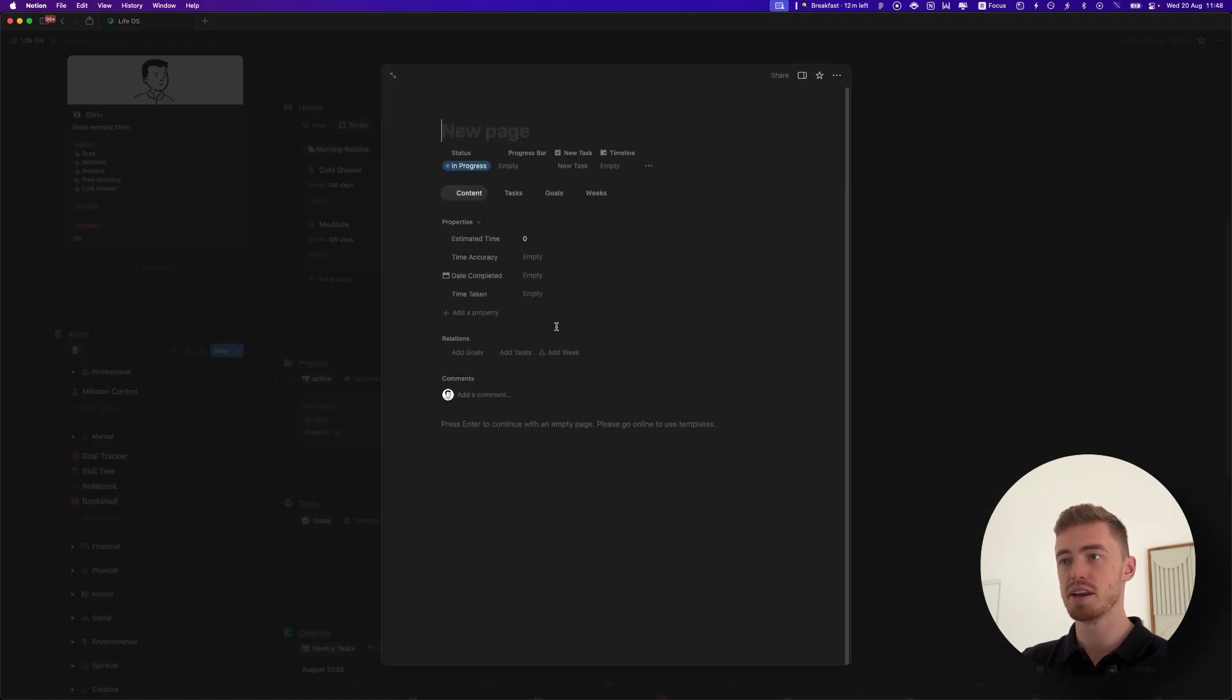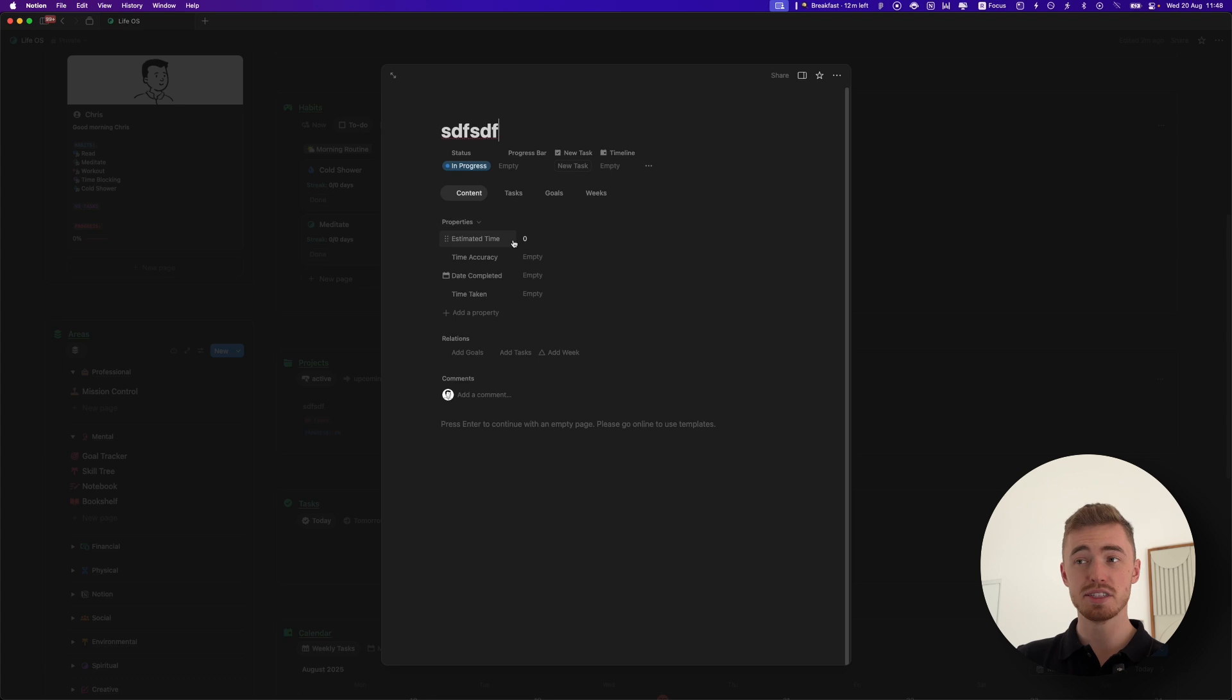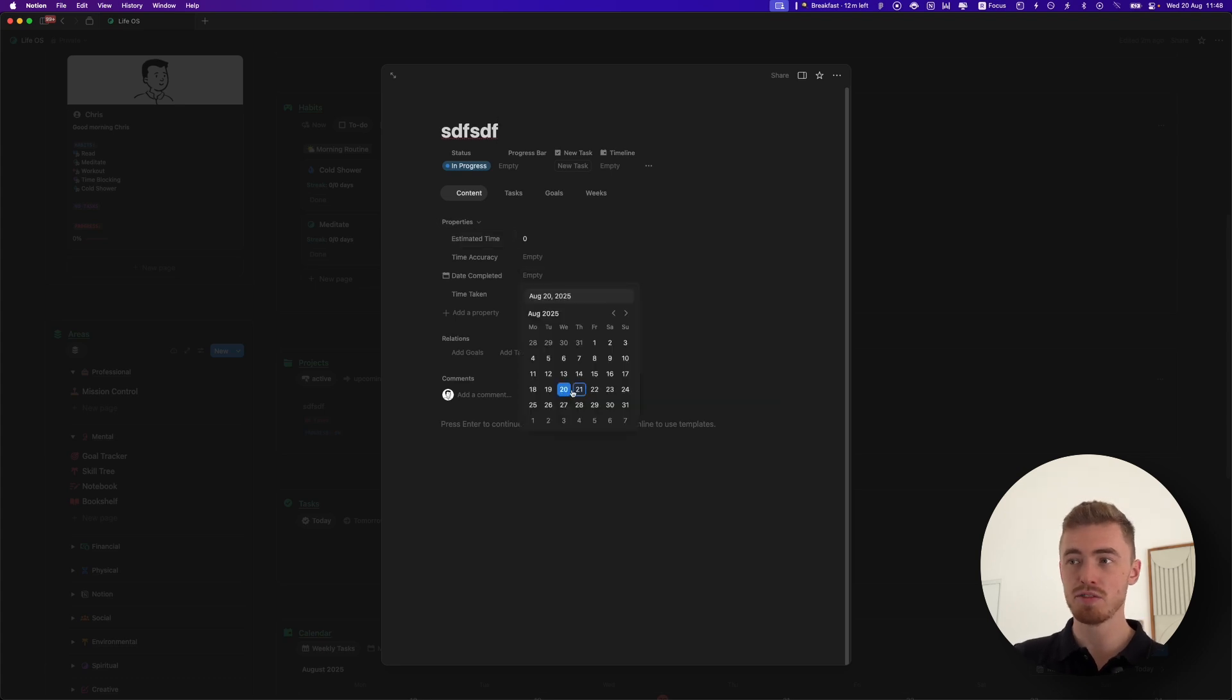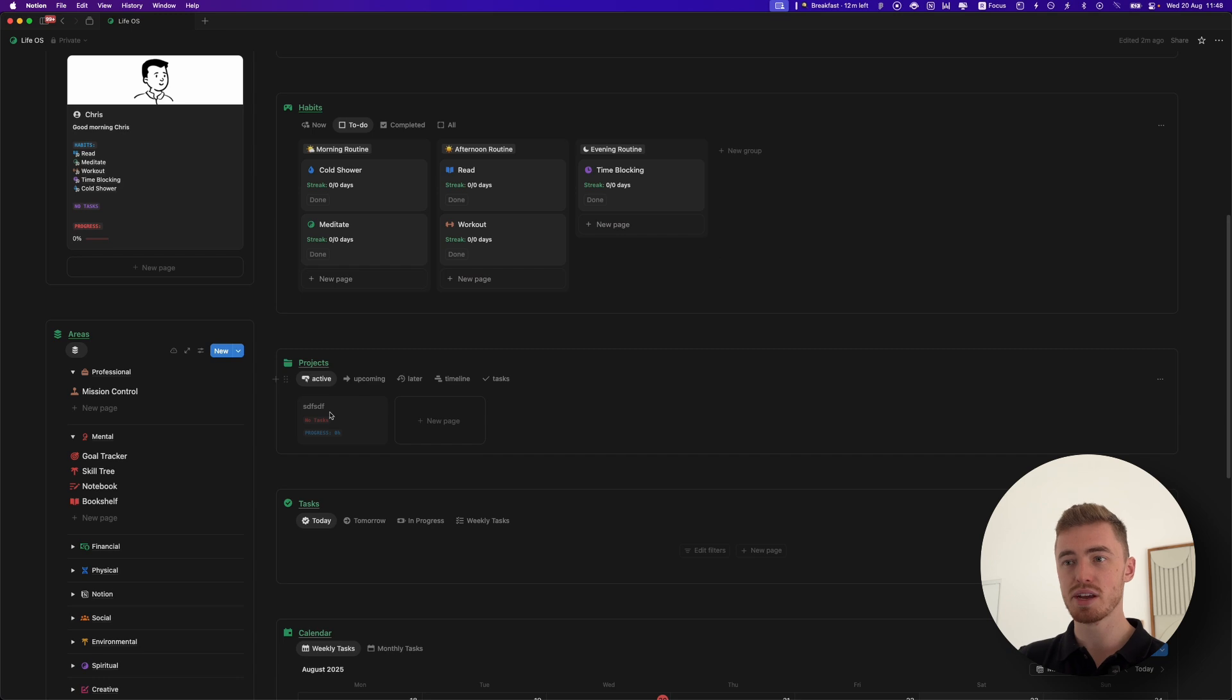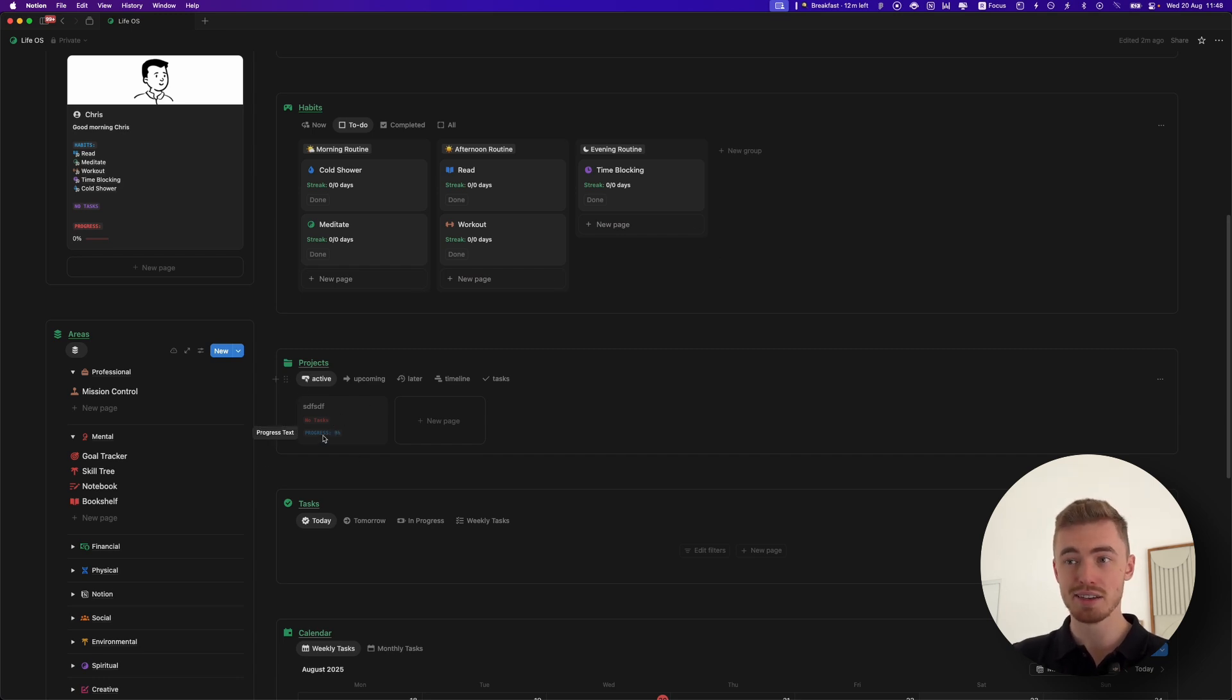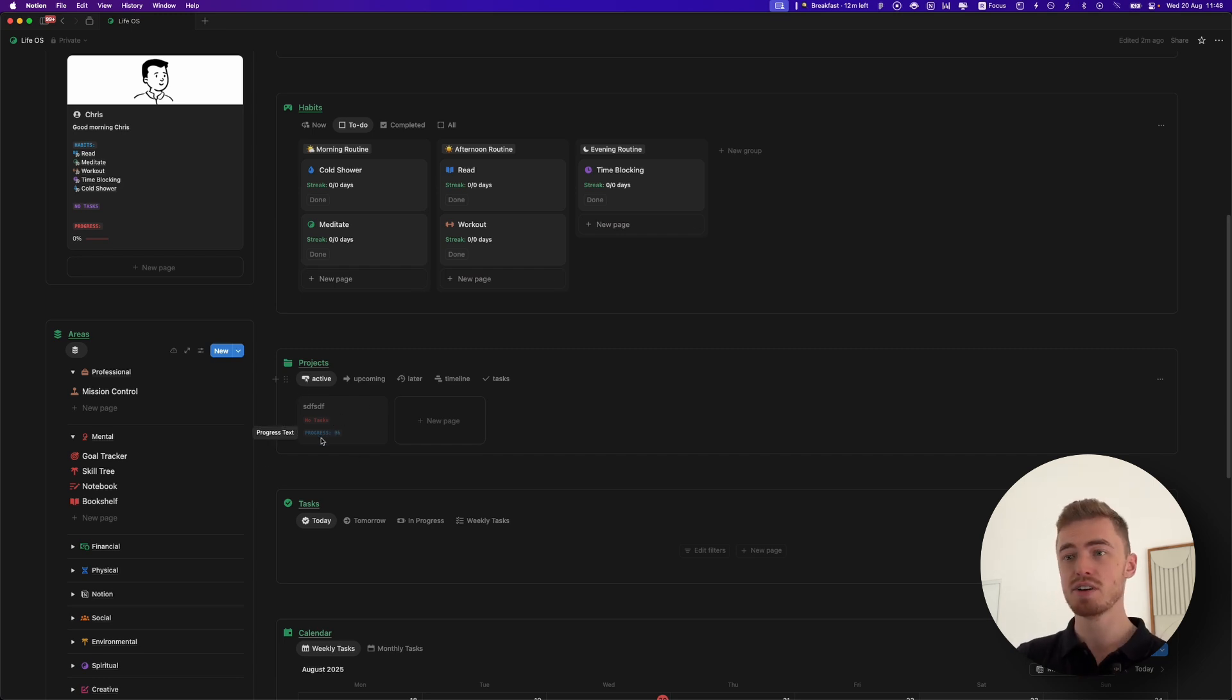As you can see, we can still go ahead and create database entries. Though this database I didn't make available offline, so I can't edit the other properties. I can still create the database entry which will be grayed out. I can't use it unless the database itself is offline as well.